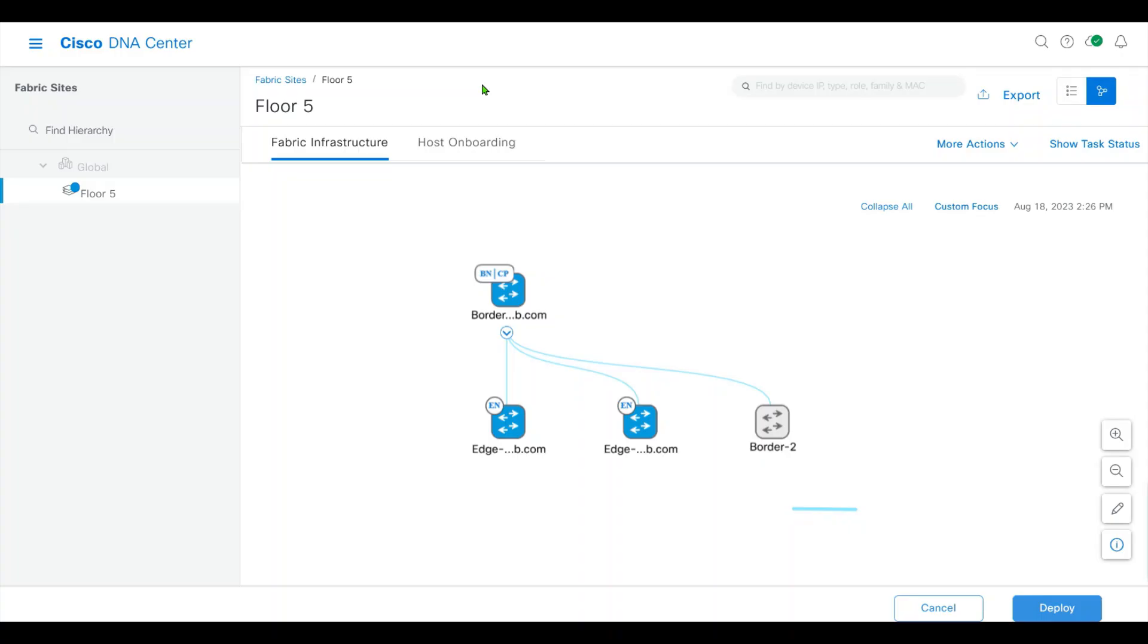Hello everyone, in this video I'm going to talk about how to implement Cisco SD-Access multicast.